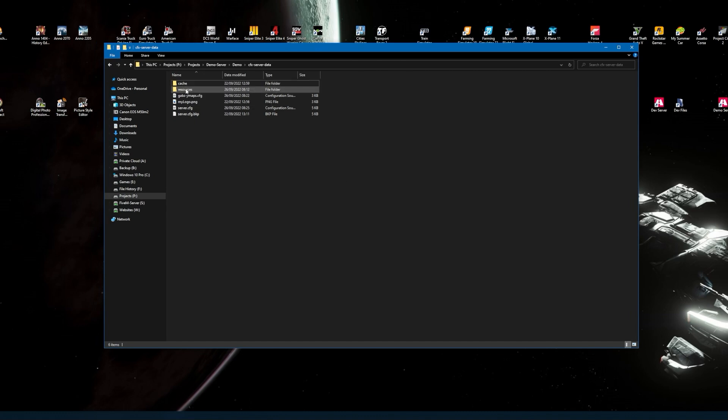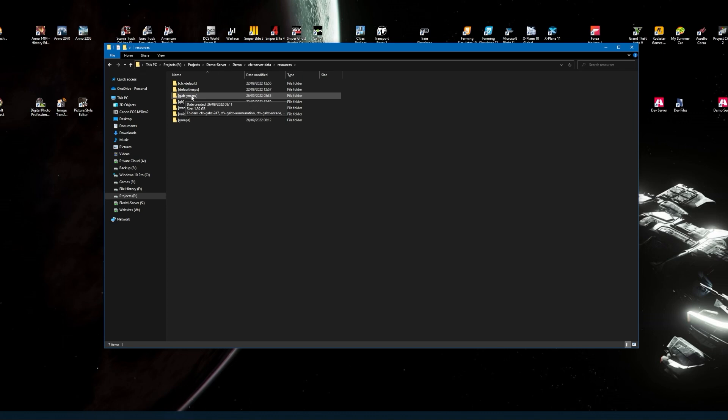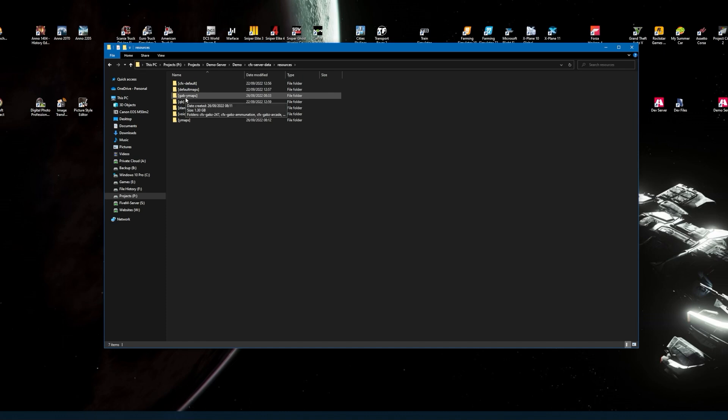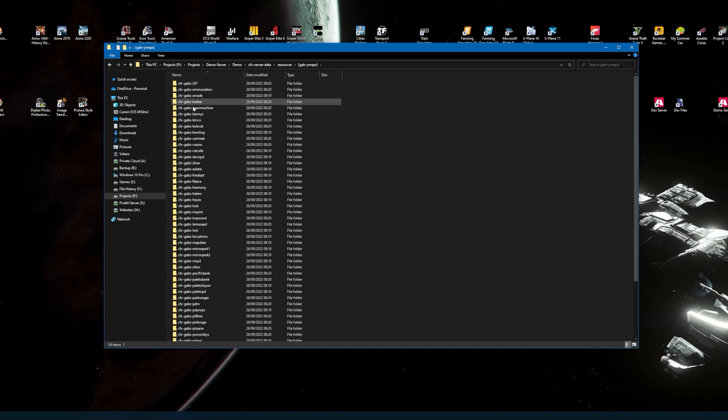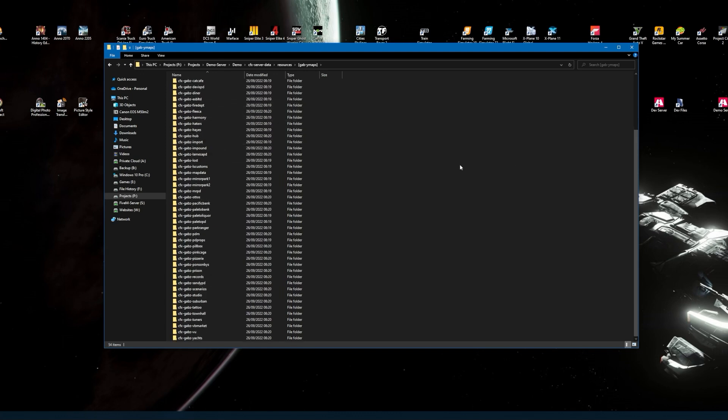So that's what you do there with your license key. When you've done that, go to your resources and create a folder called Gabz or Gabz Ymaps, which is what I do. I have a folder for your ordinary Ymaps. The reason I've got Gabz Ymaps, there's a reason for this, because they are specific ones and they start in order.